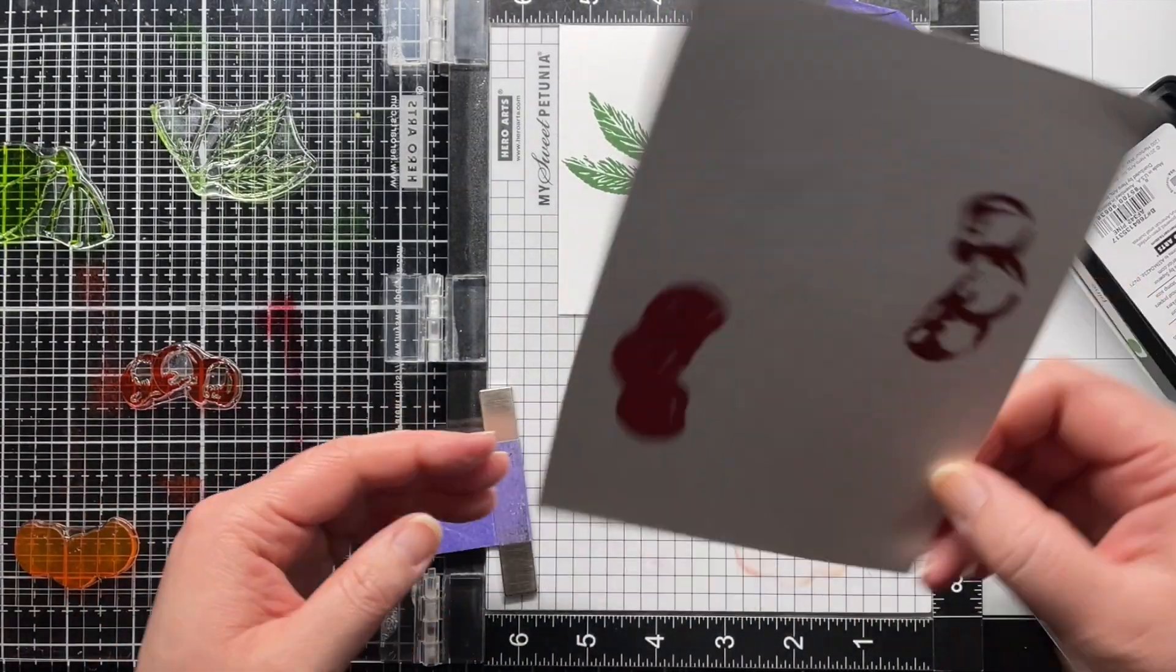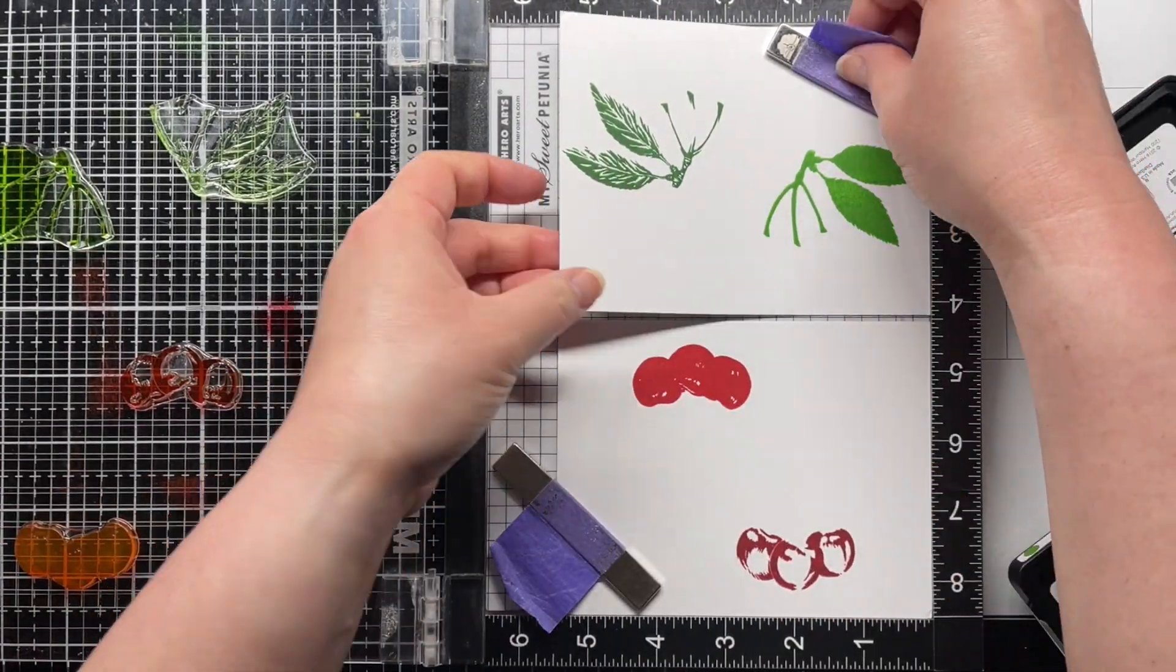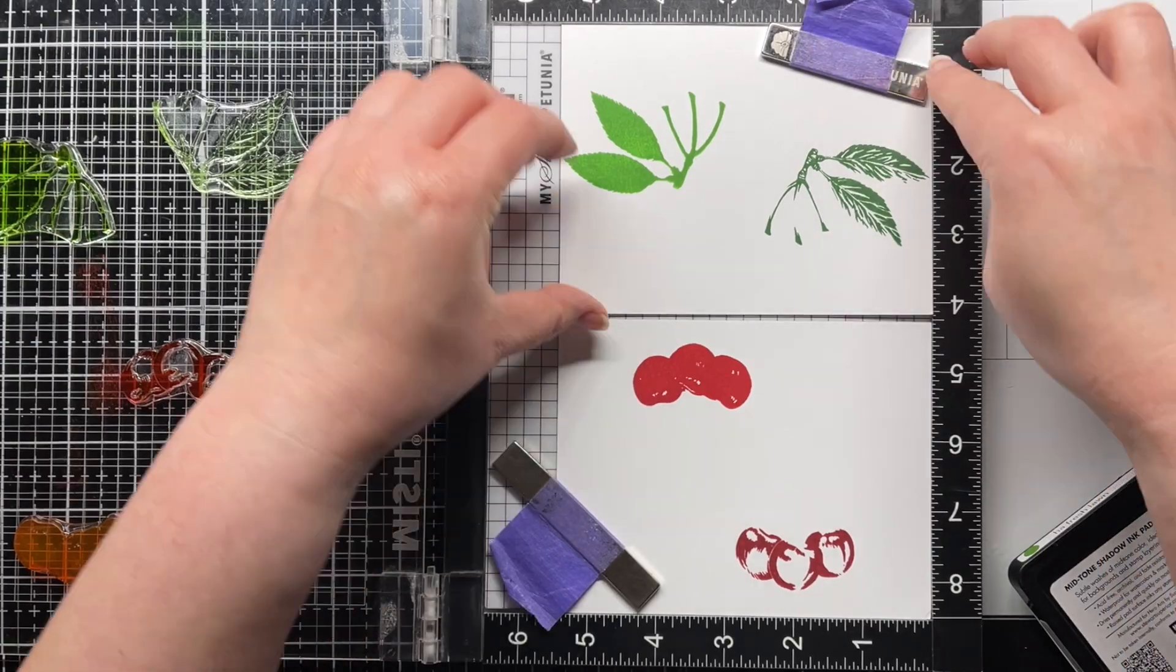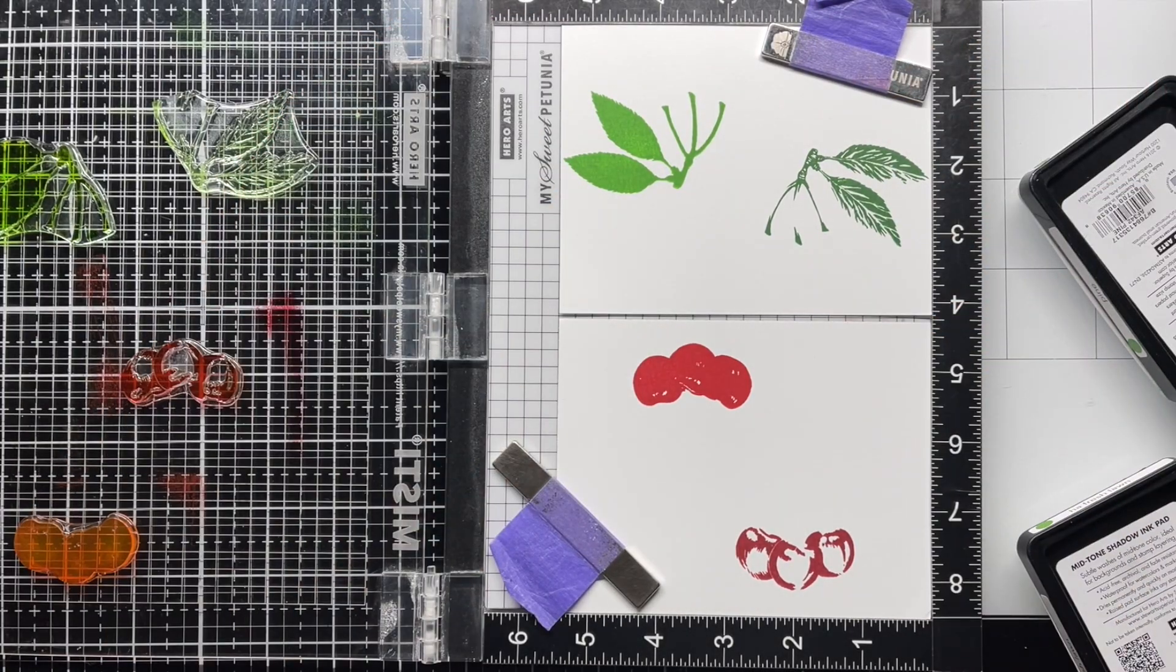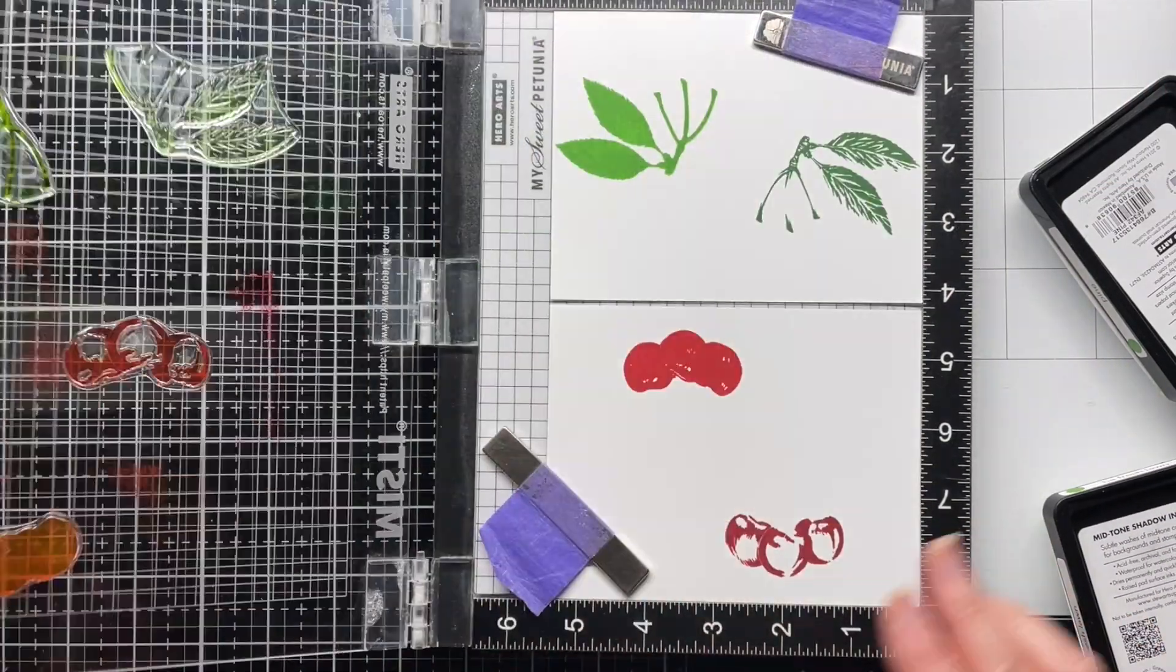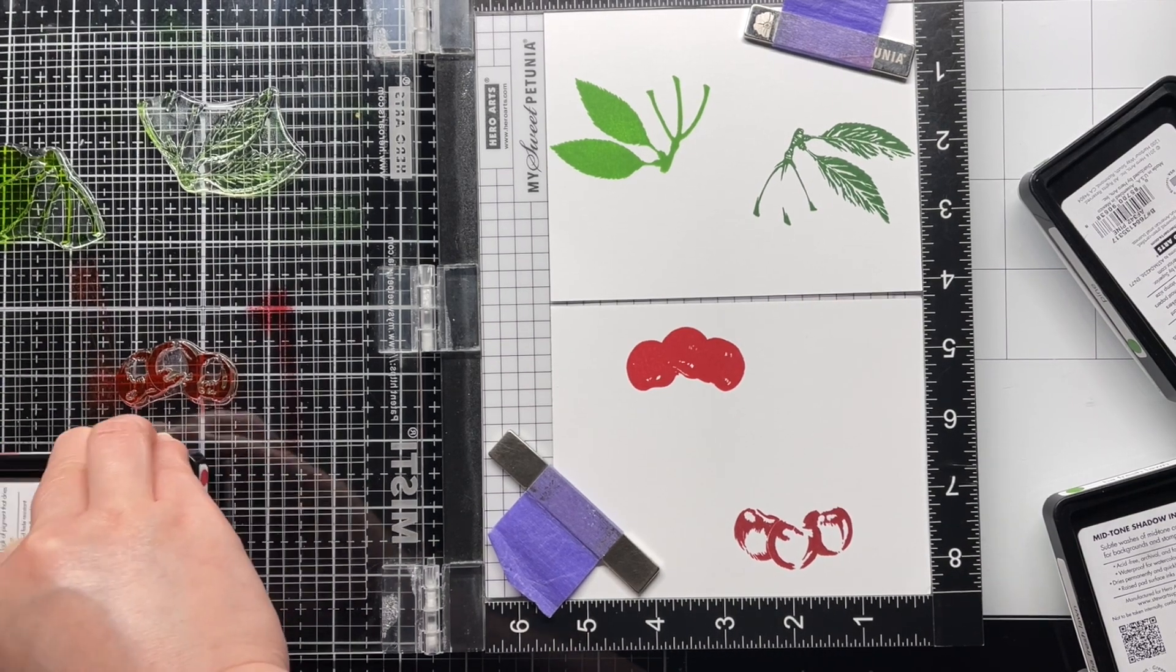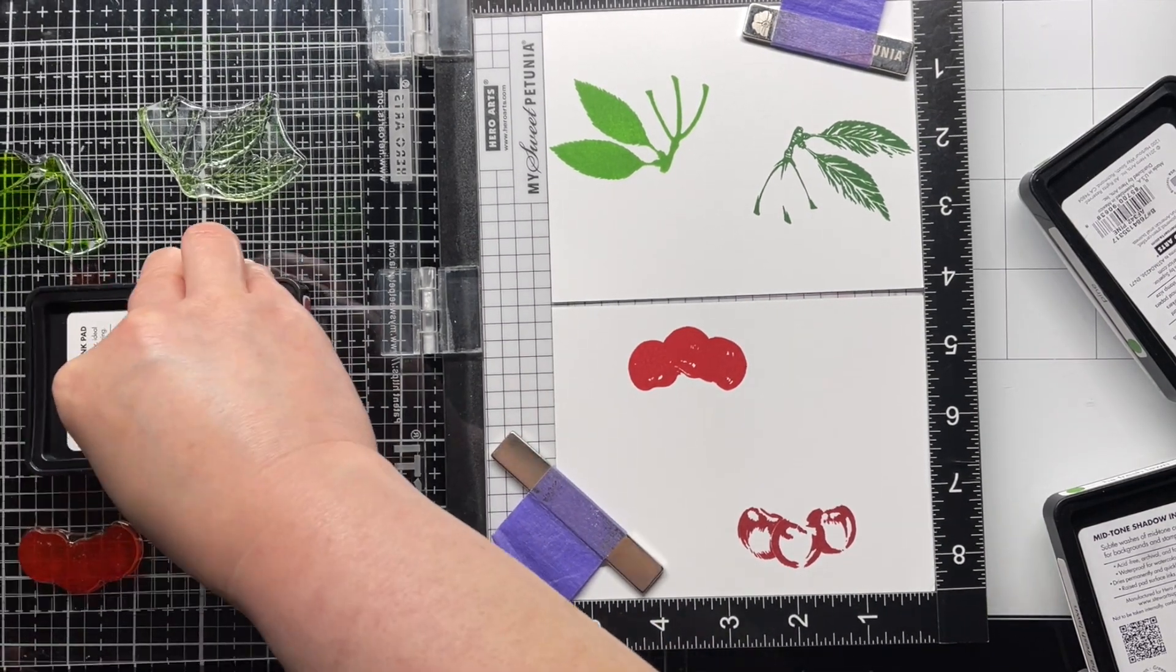Then I rotate each panel around. The stamps are already aligned to give me the next layer. So I ink each image again and stamp it twice.